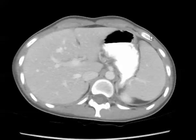These are axial CT images through the level of the abdomen and pelvis after the use of intravenous and oral contrast in a 21-year-old female with right lower quadrant pain.